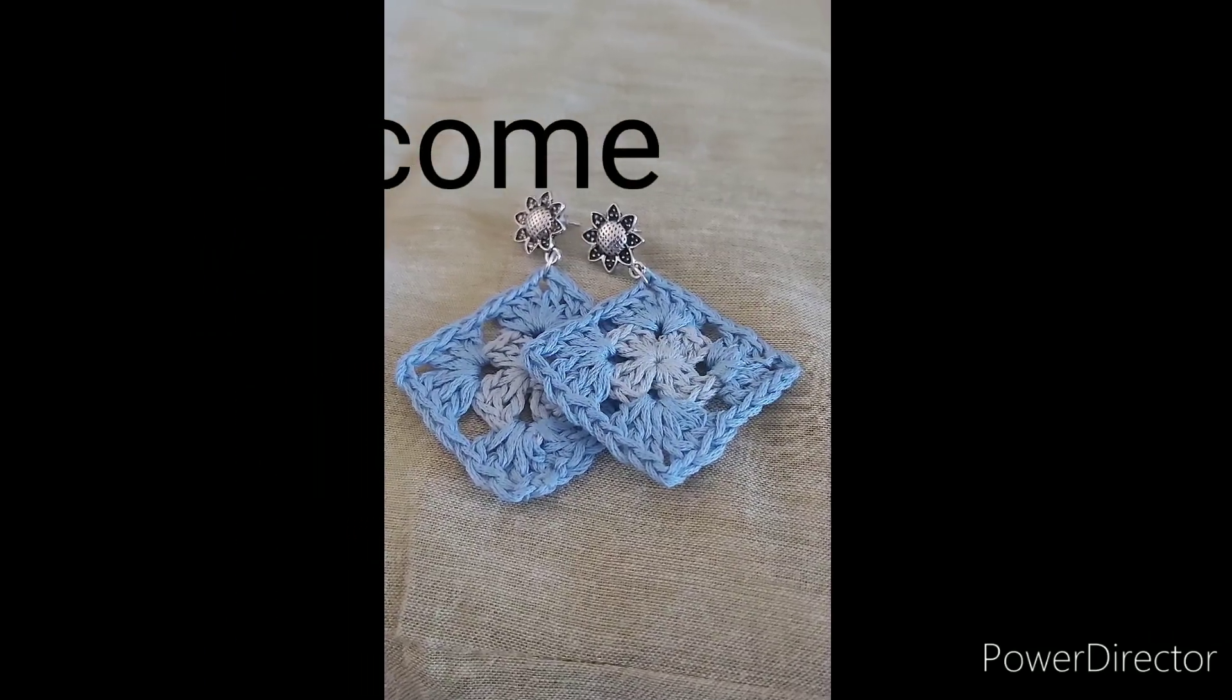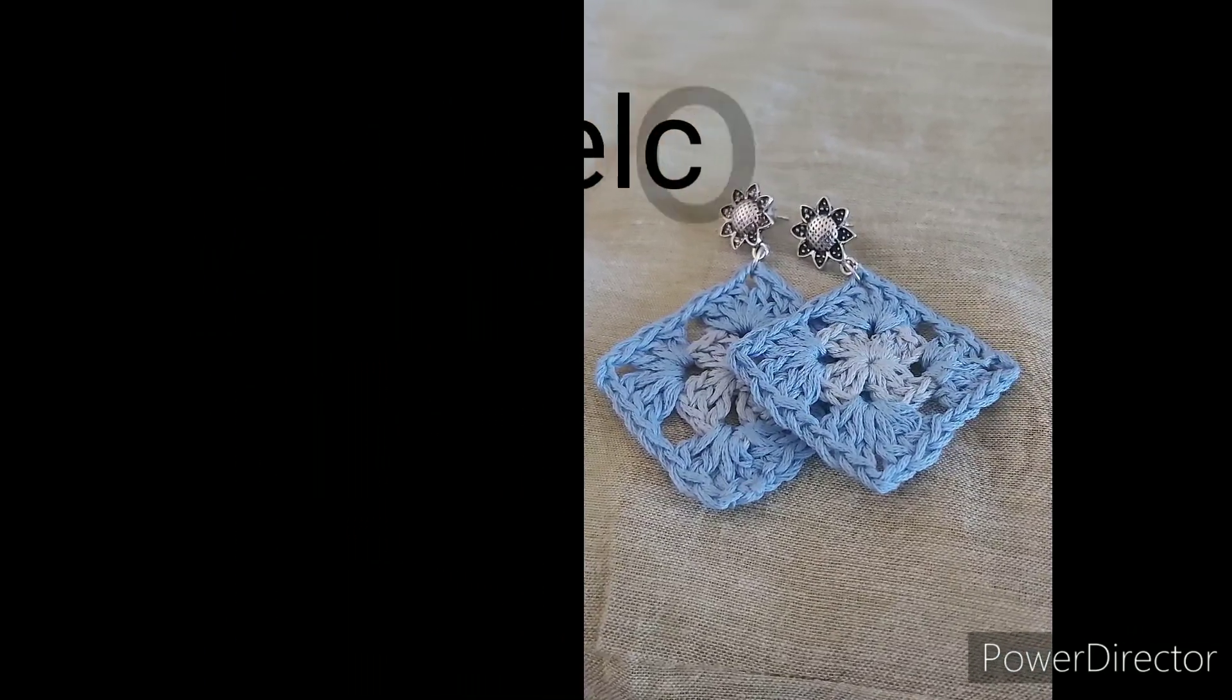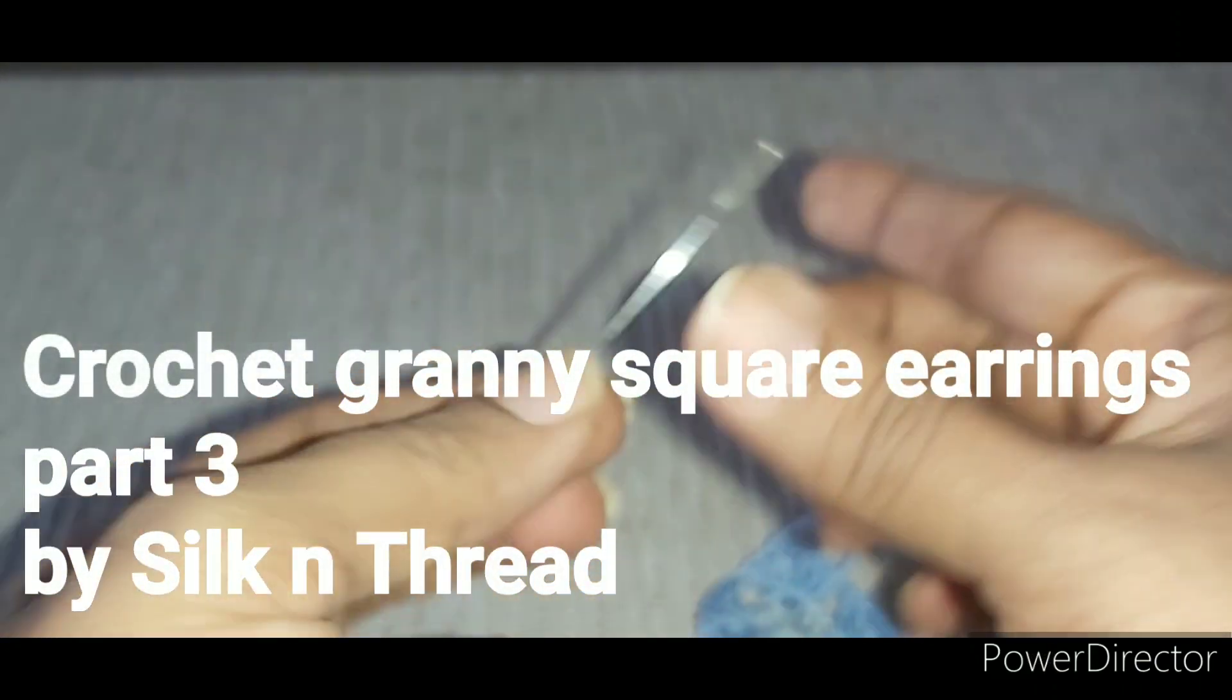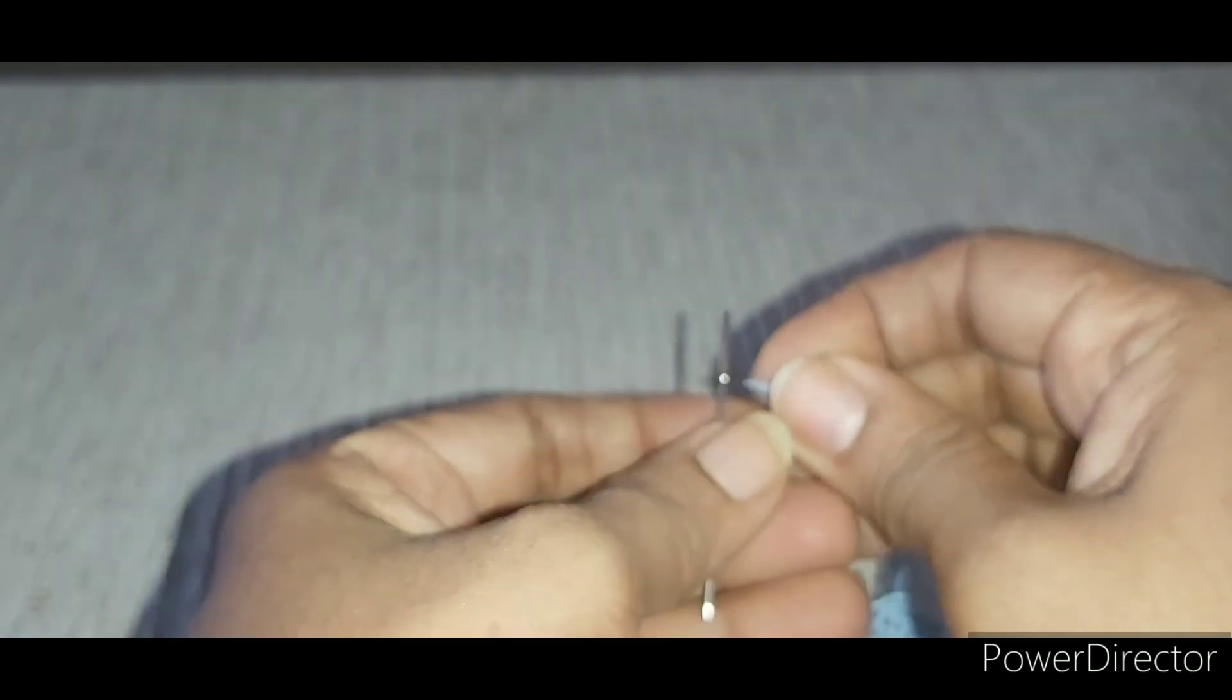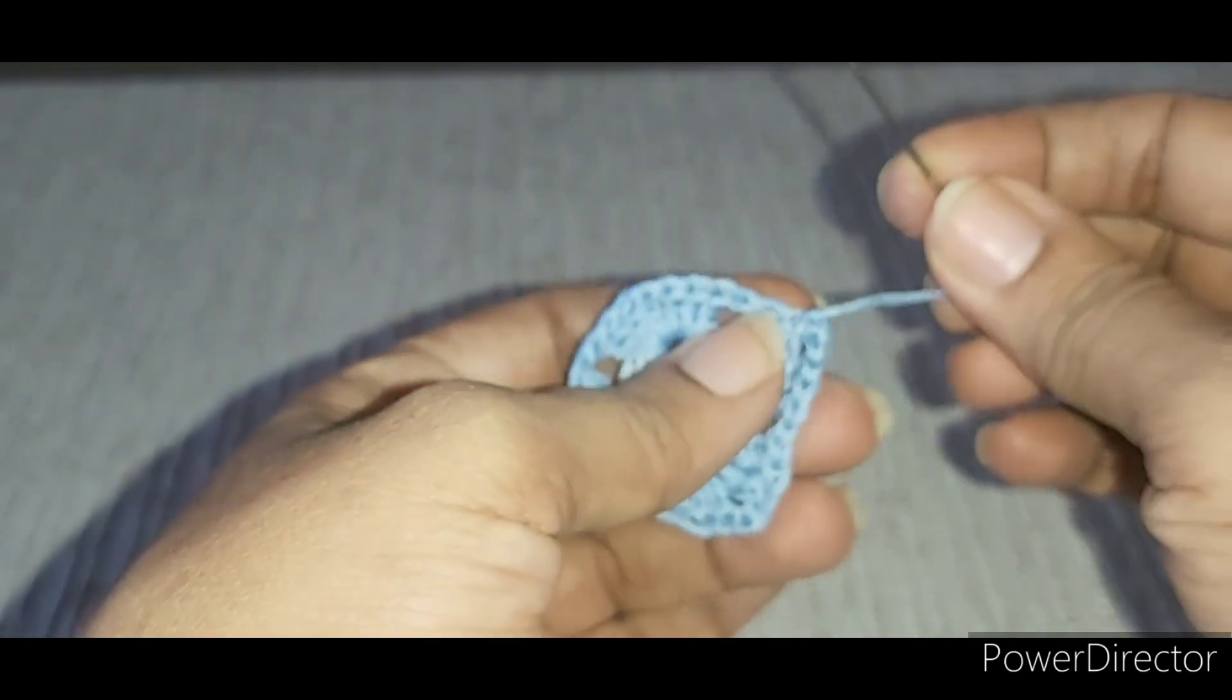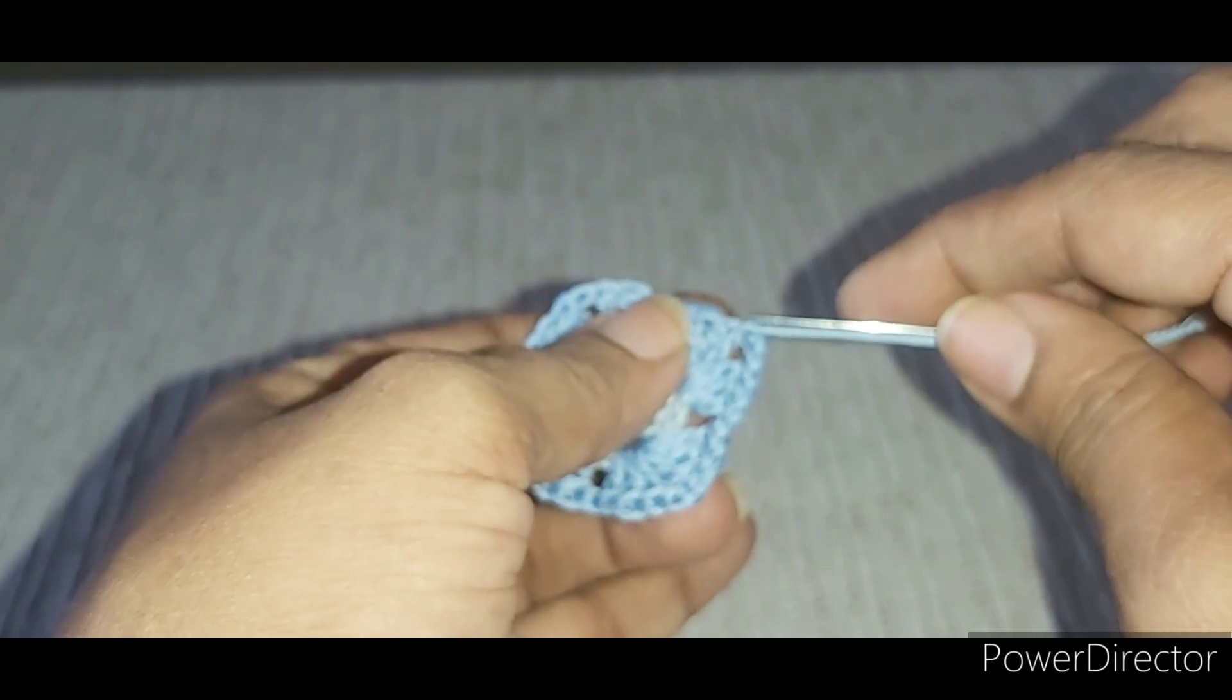Hello friends, this is the final part of the crochet granny square earring video. In this video, we will see how to stiffen the crochet earrings and attach the earring hooks to make them wearable. First of all, take a needle and hide the excess yarn into the stitches. This will not only help to secure the stitches but also give a neat look.